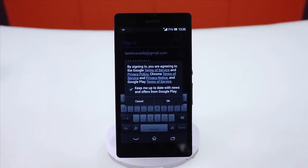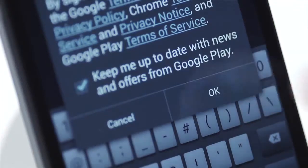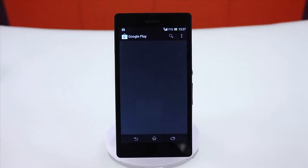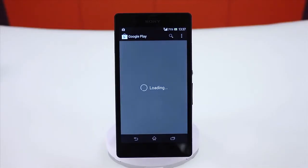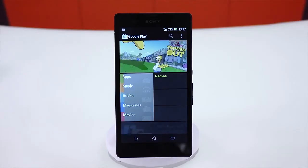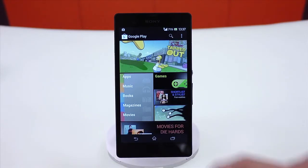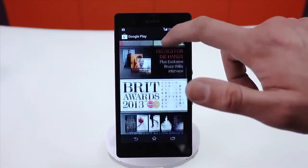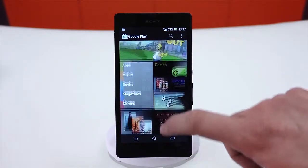After setup is complete and you've accepted the terms and conditions, you'll reach the Google Play home screen. It's kept up to date constantly, with the top apps that you can browse by swiping and scrolling.